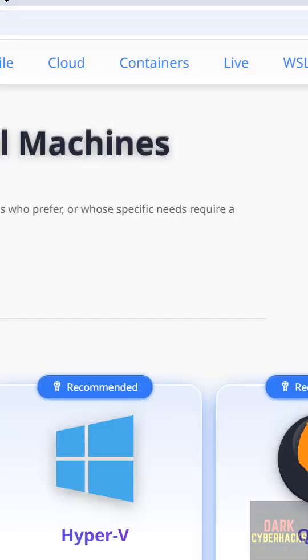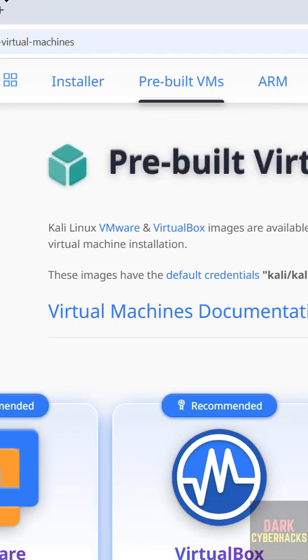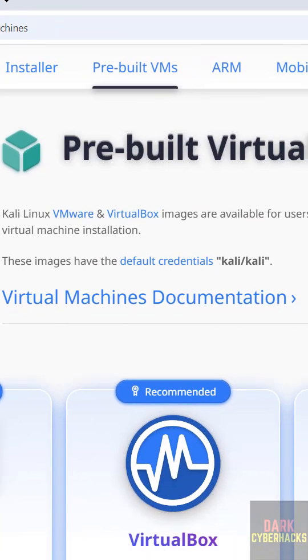Then see here we have the VMware and VirtualBox. The default credentials are username and password is Kali and Kali.